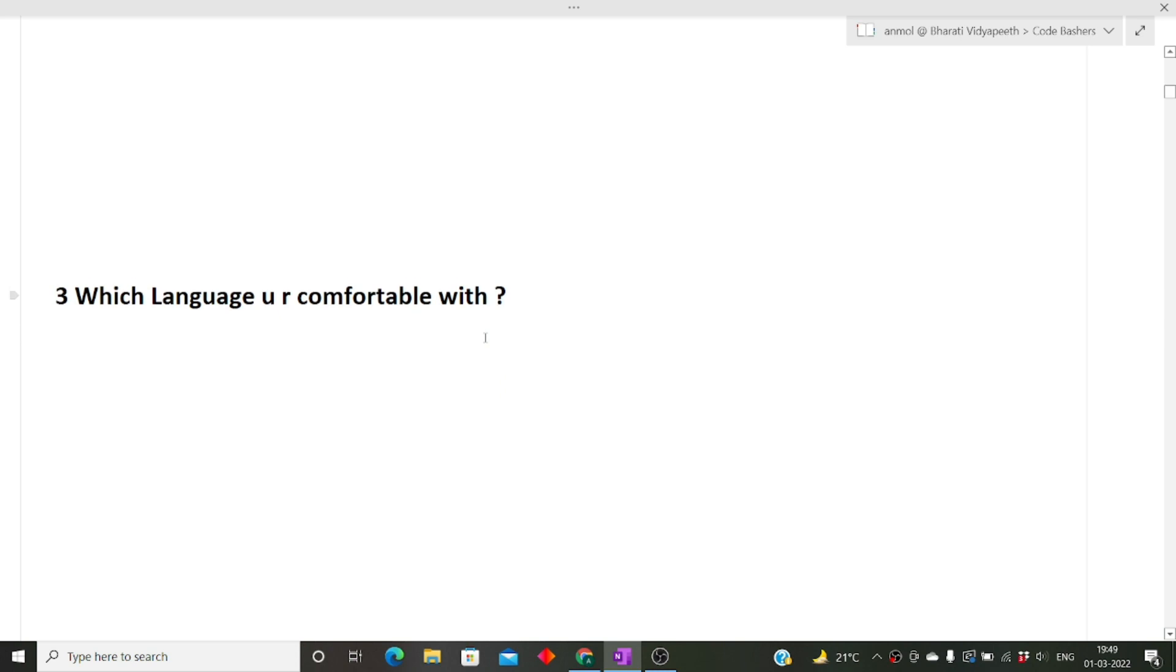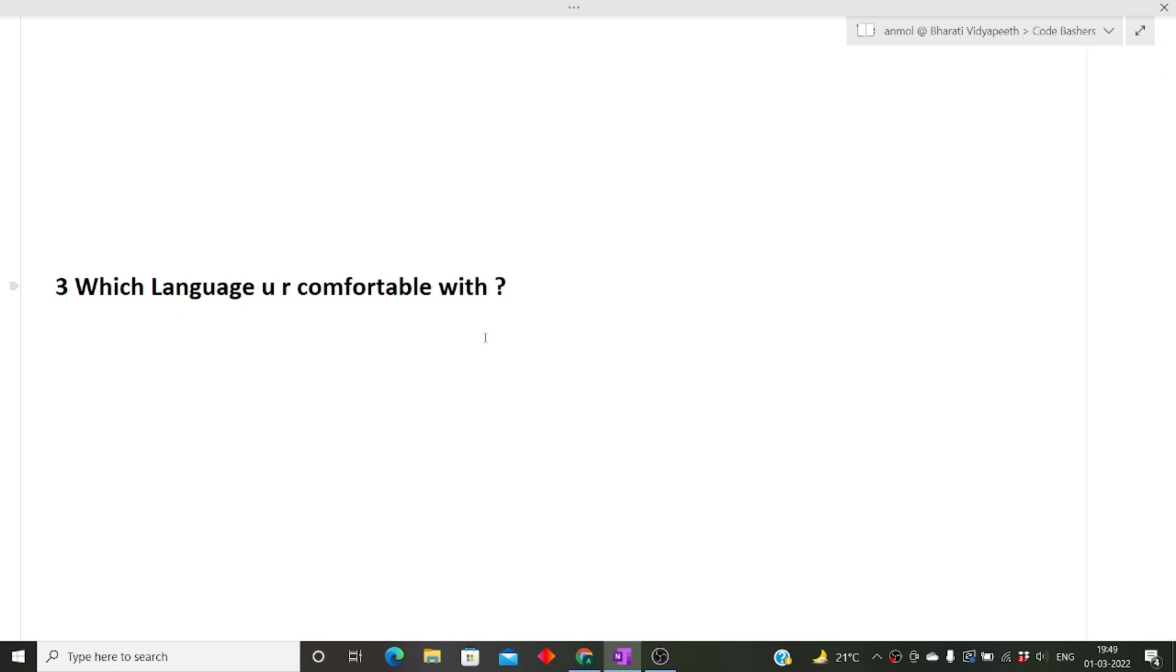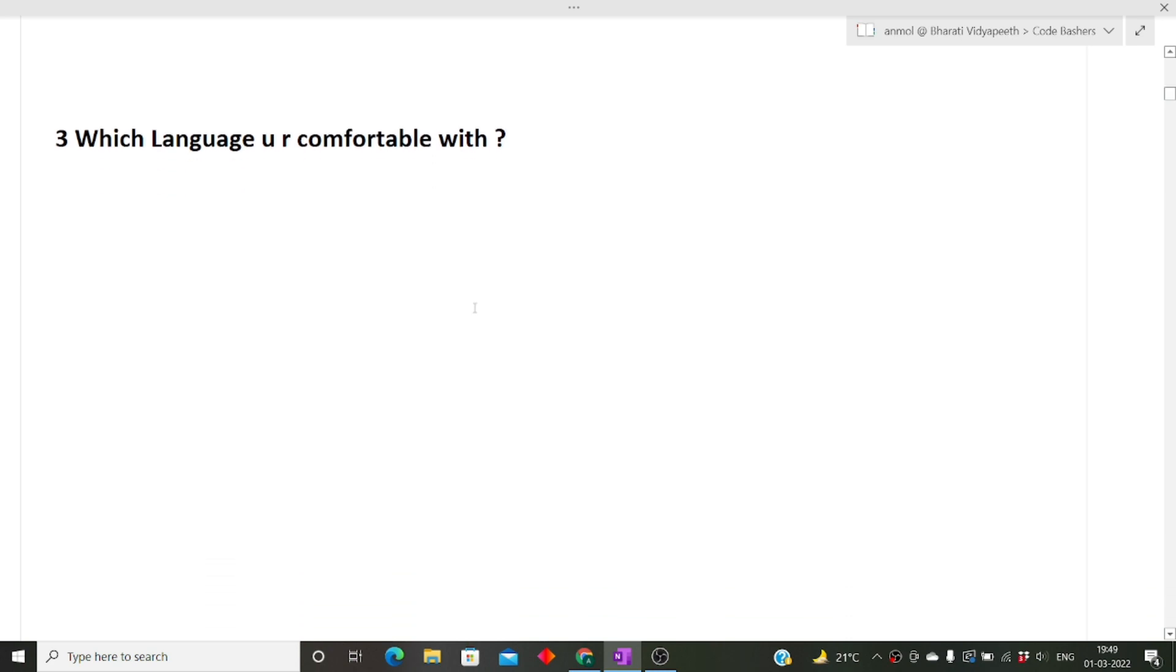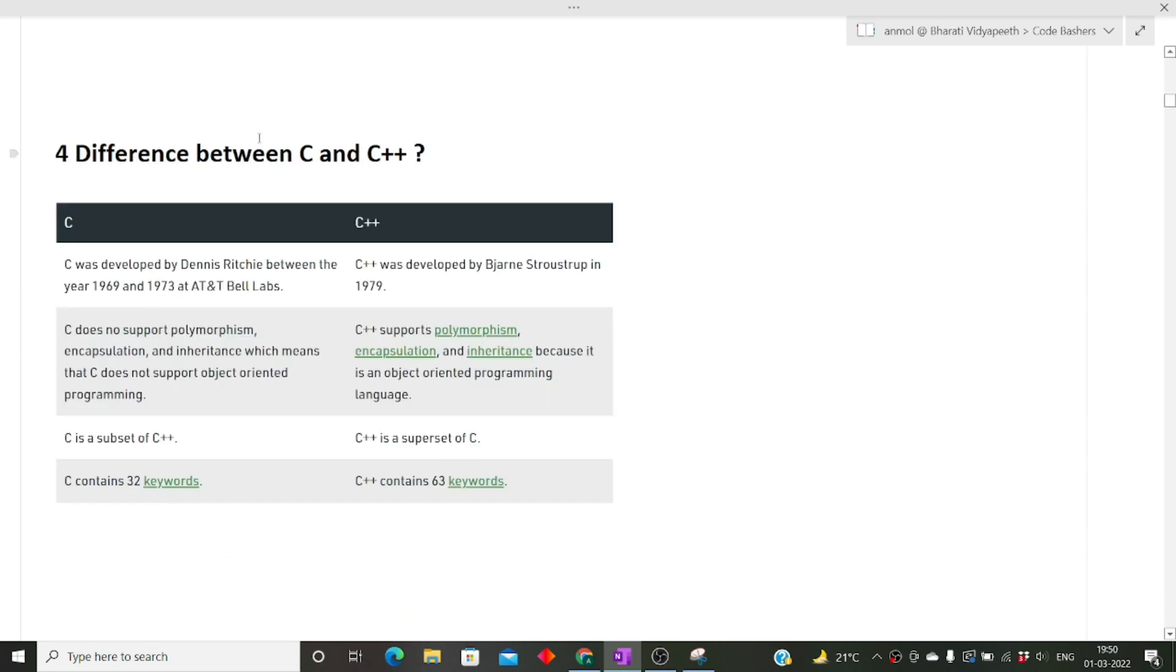Next is which language you are comfortable with. My friend answered C++, but it is upon you. You might prefer Python, Java, or C++. You must know at least one language when you are going for the interview because many questions will be asked from that.